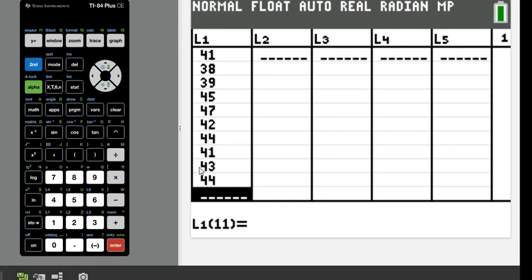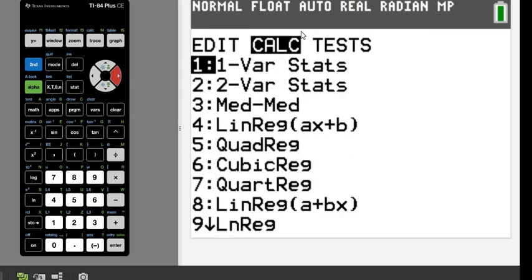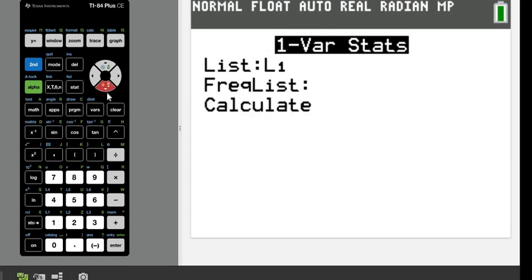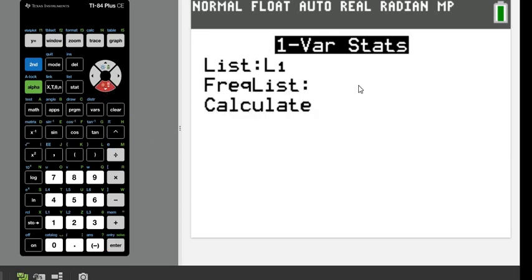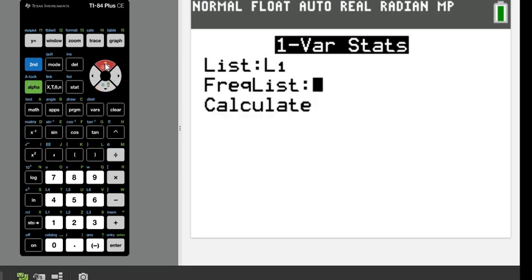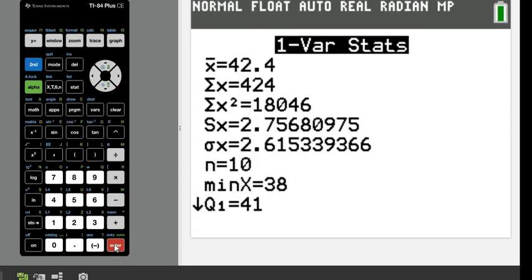All right, so once you have your data in, you're going to hit the stat button, and you're going to arrow over to where it says calculate and choose option 1, one var stats. If you have a TI-83 or an older TI-84, this screen may not show up for you. All you have to do if you used L1 is just hit enter afterwards, and it will do the calculations for you. If you used a different list before hitting enter, just hit second and whatever list you're talking about. So if I had used L2, I would just do second and the number 2. We used L1, so I just do second and the number 1.